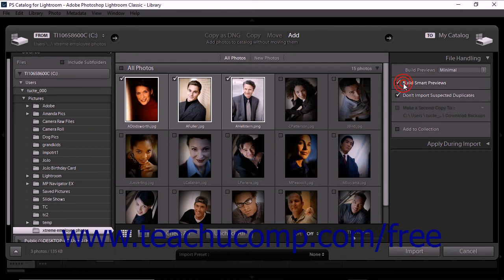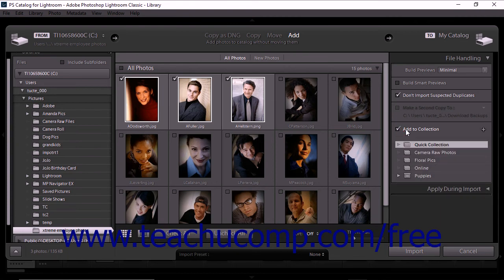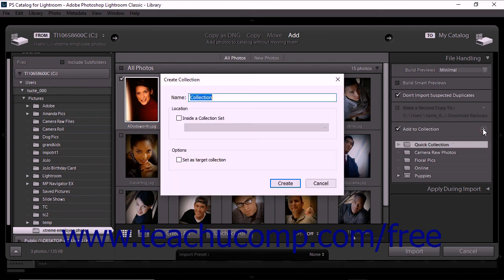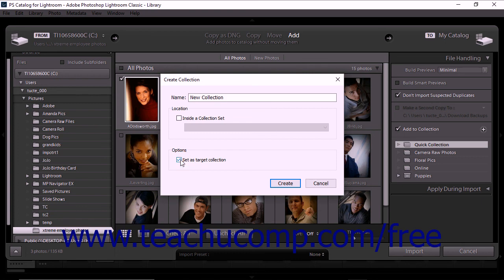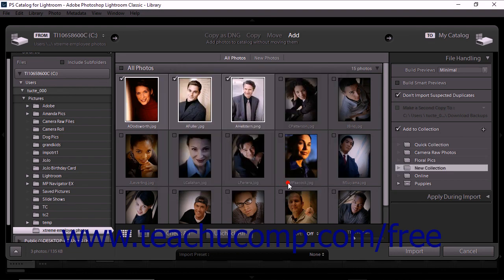The File Handling panel also provides an Add to Collection checkbox to make organizing your photos easier during importing. When you click the Add to Collections checkbox, the panel expands to display any existing collections you may have. By default, Lightroom Classic CC provides a Quick Collection, however you can add custom collections to this portion of the panel. To create a new custom collection, first check the Add to Collections checkbox. Next, click the Create New Collection button at the right side of the checkbox. The Create Collection dialog box then appears. Type a name for the new collection into the Name text field. If you check the Inside a Collection Set checkbox in the Locations section, you can place the new collection within an existing collection. You can also check the Set as Target Collection option to designate the new collection as the default collection. When you're finished, click the Create button to close the dialog box and create the new collection.